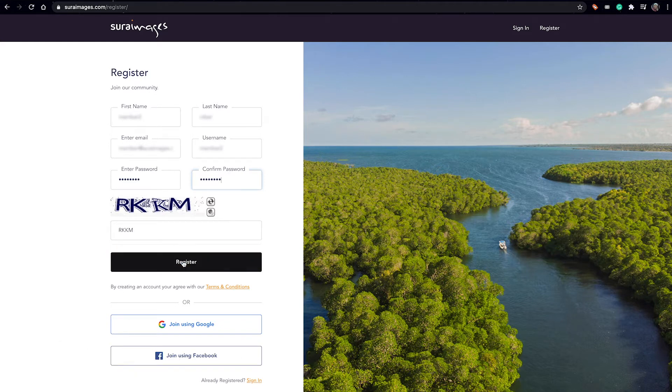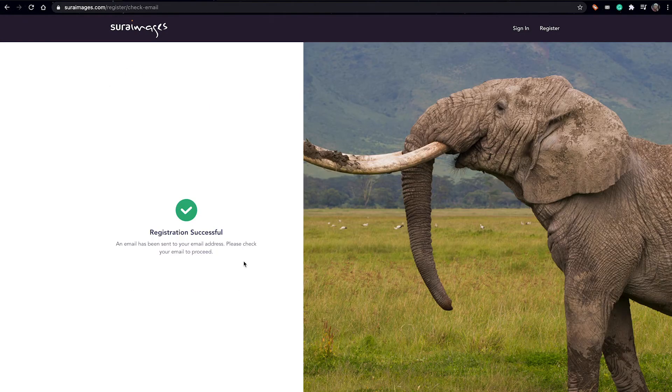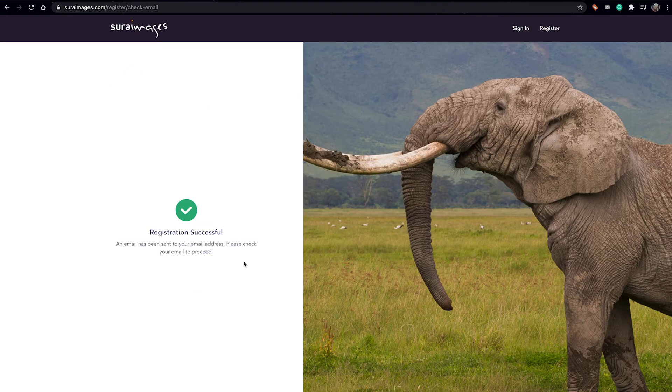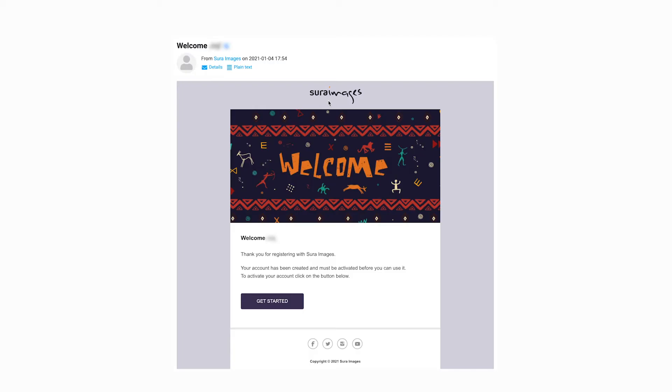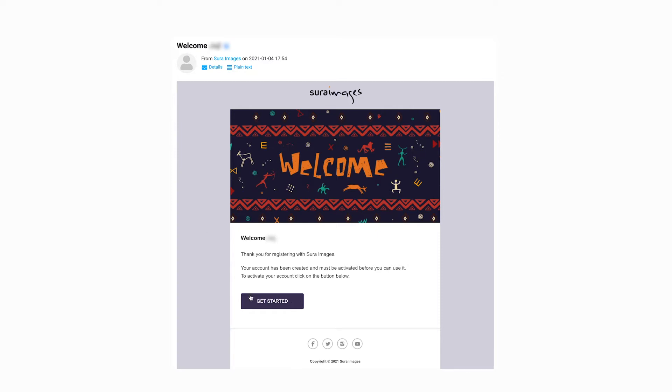But for today we'll do the manual registration. Just hit register. From this registration success, it says an email has been sent to your email. Welcome, thank you for registering. Your account has been created and activated. To activate your account, click on the button below.